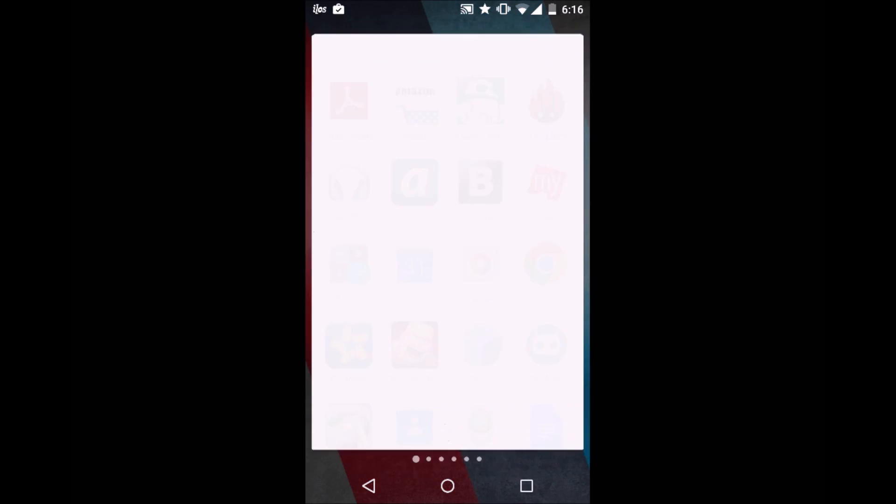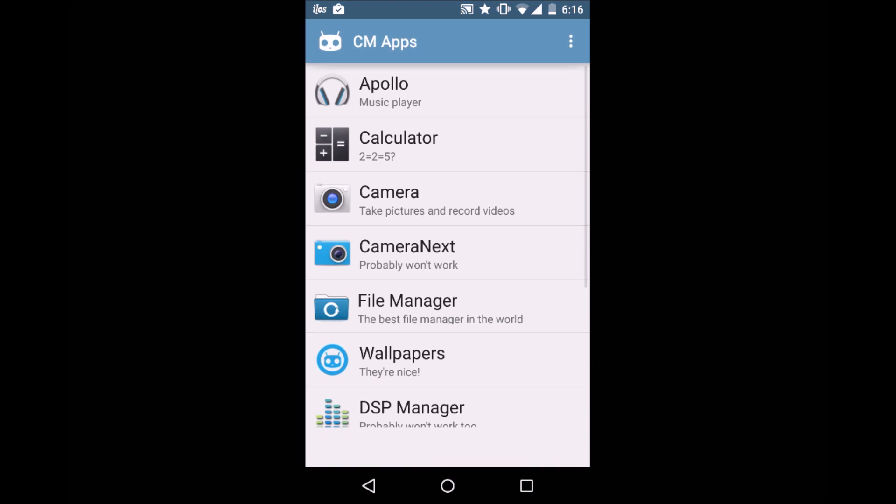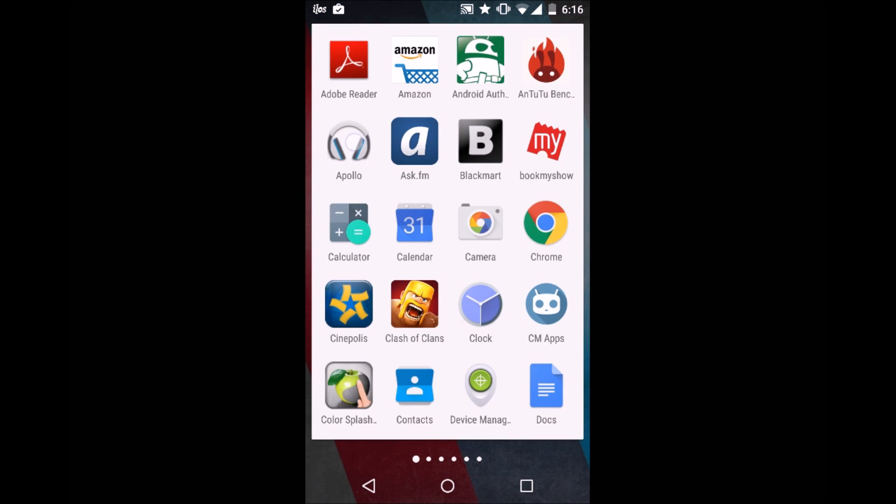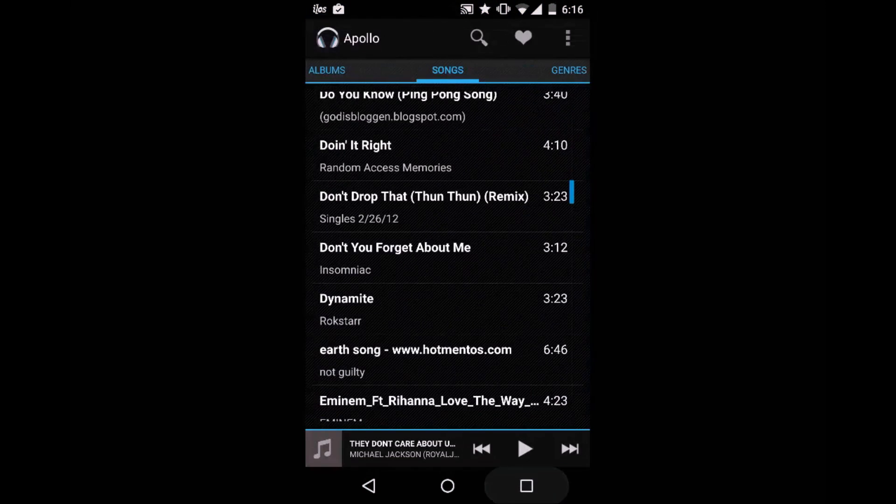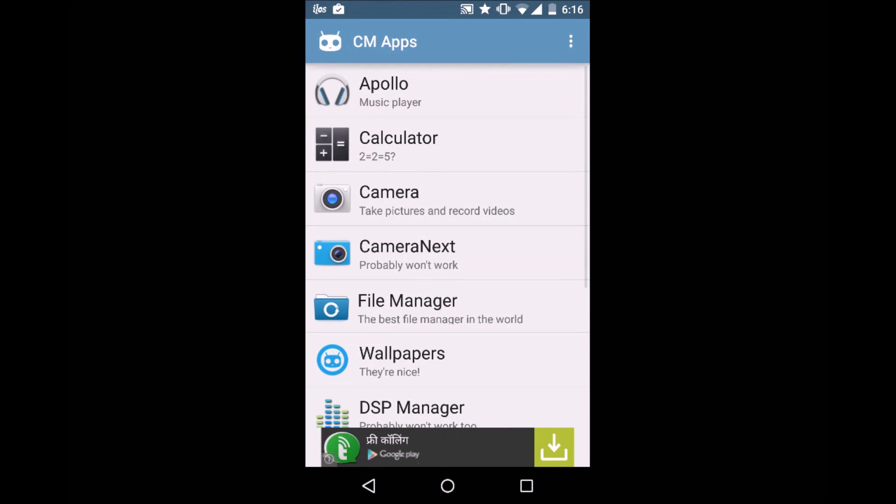We'll just open it. There we go, Cyan Apps. Here you can see we get Apollo, which I already have. I'll just show you that app. This is the Apollo. Then we get the Calculator of the CyanogenMod.